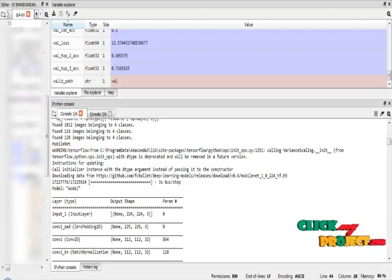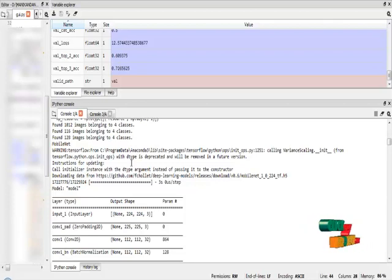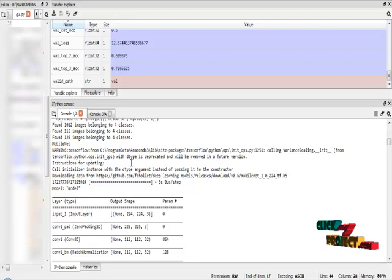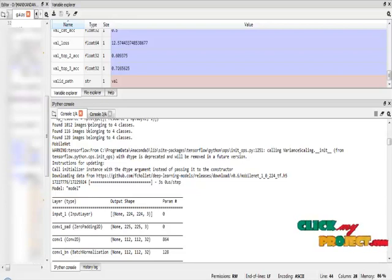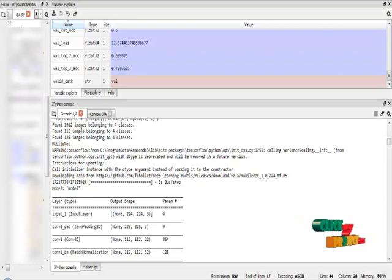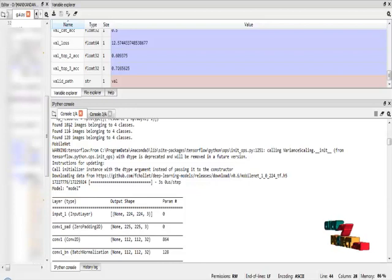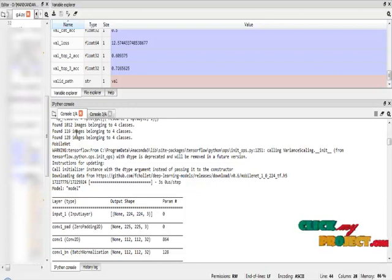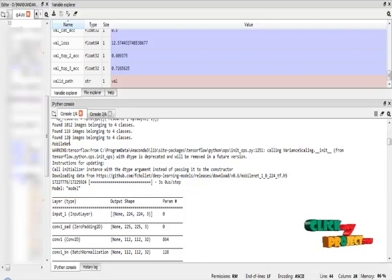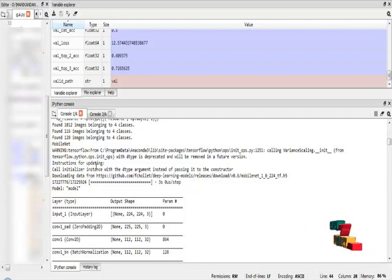In that, I have to use three different types of datasets of skin cancer images. The training folder contains four different classes, and the total images is 1,012 images. The test class contains 116 images, and validation class contains 128 images.